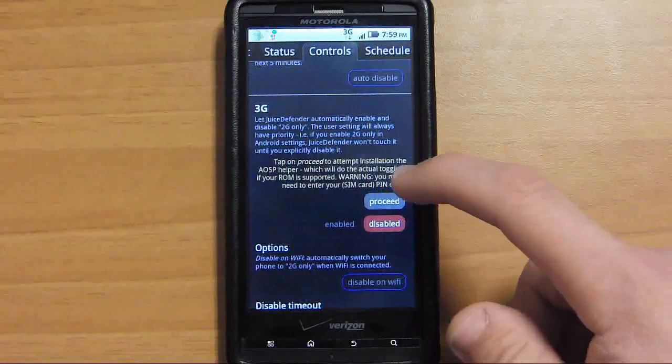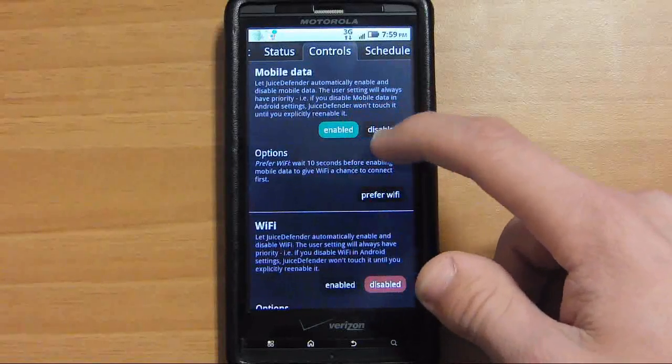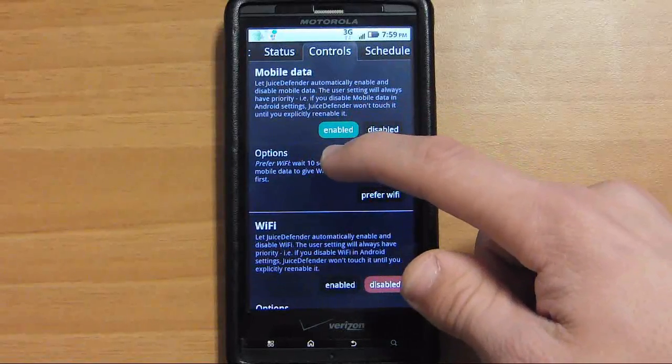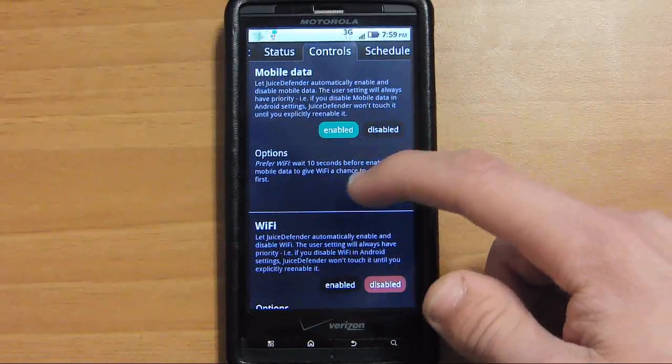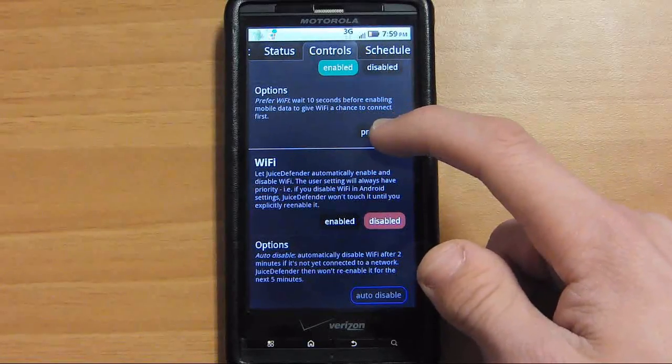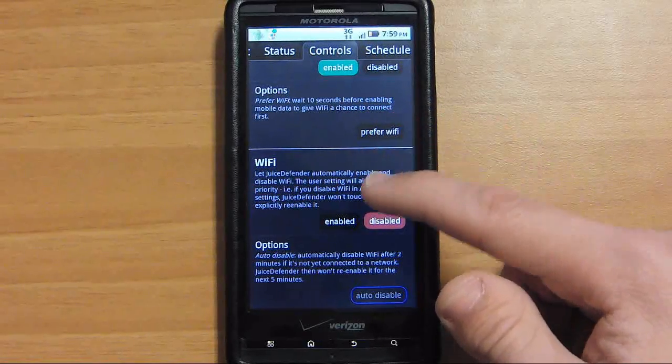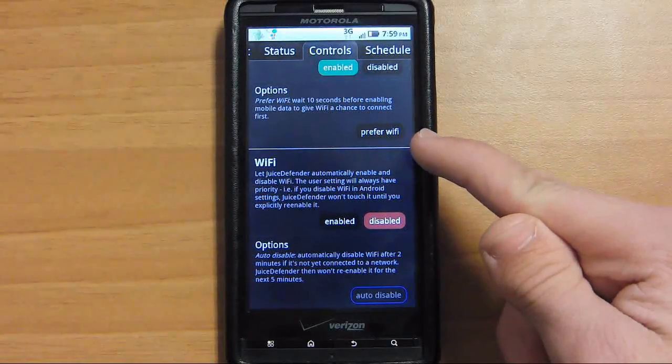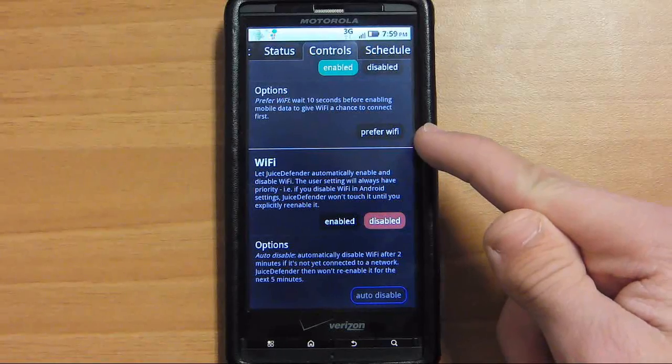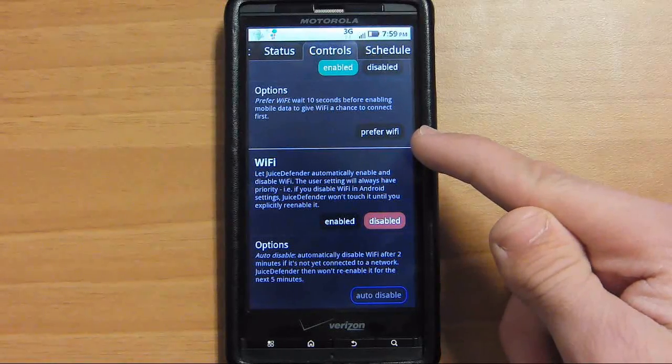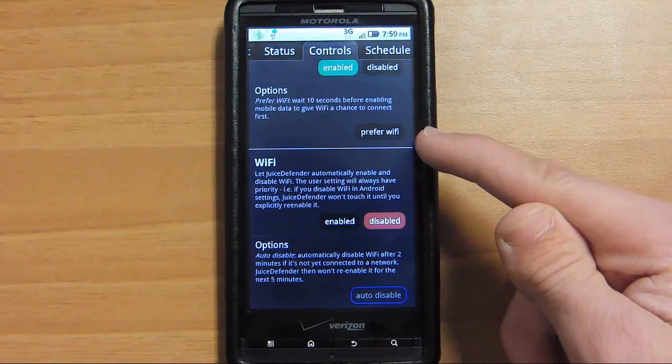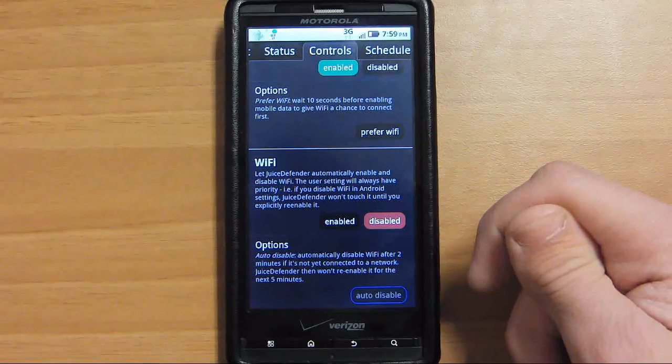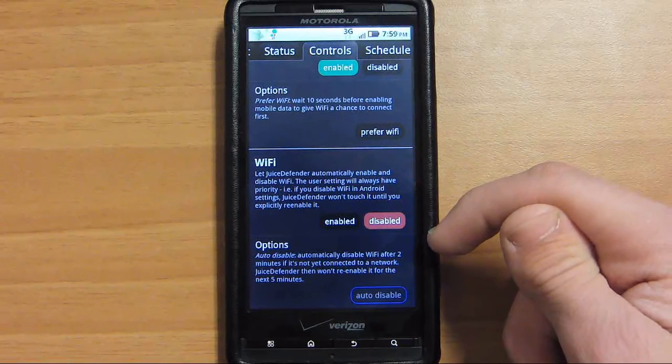When you go over to controls, you want to make sure you enable mobile data. If you like using Wi-Fi a lot, make sure you hit prefer Wi-Fi. Later on, I'll explain how it knows where you are in a Wi-Fi hotspot and it will use Wi-Fi instead of 3G to save you power.